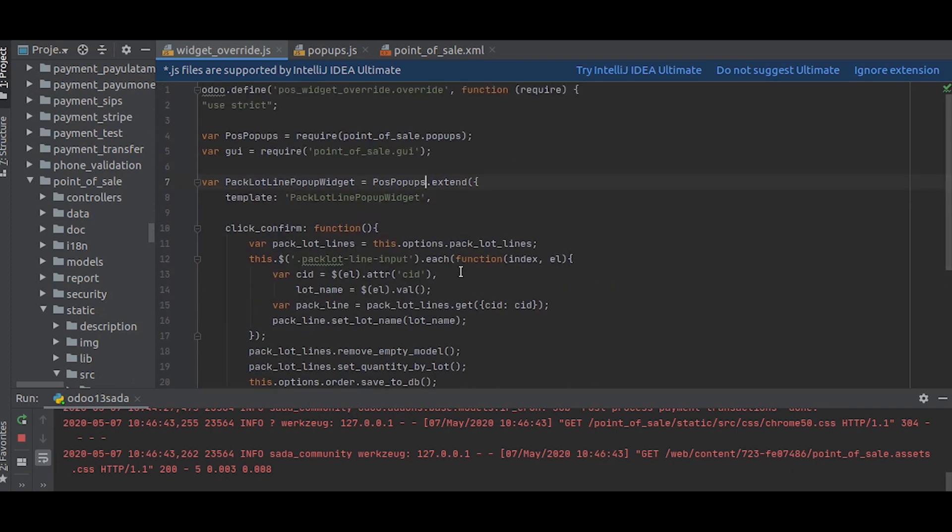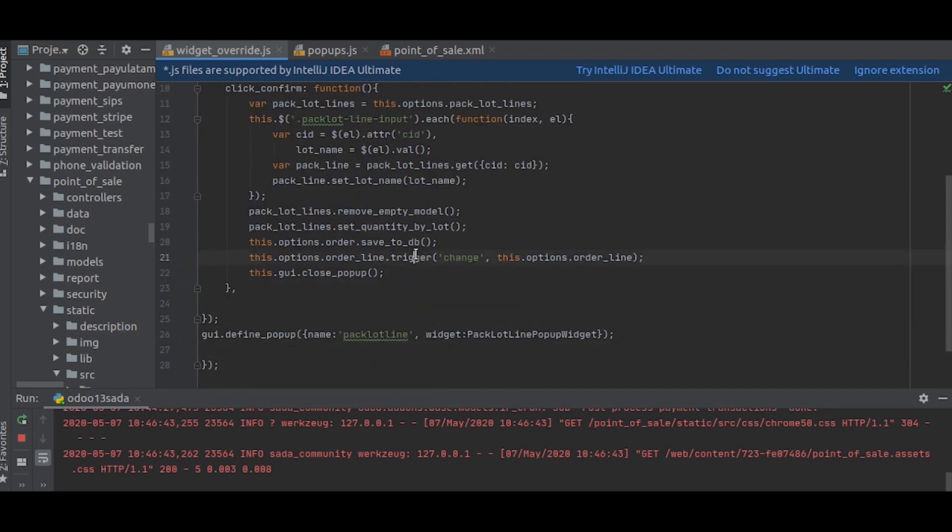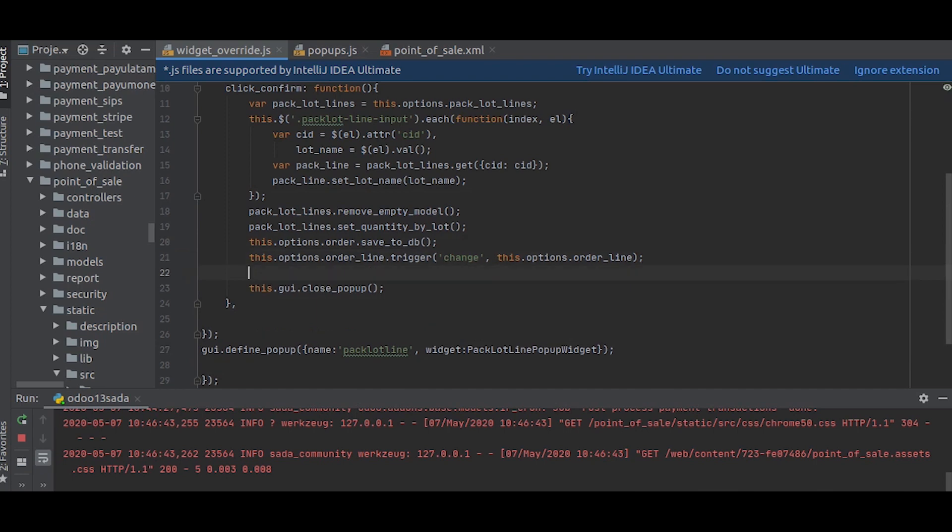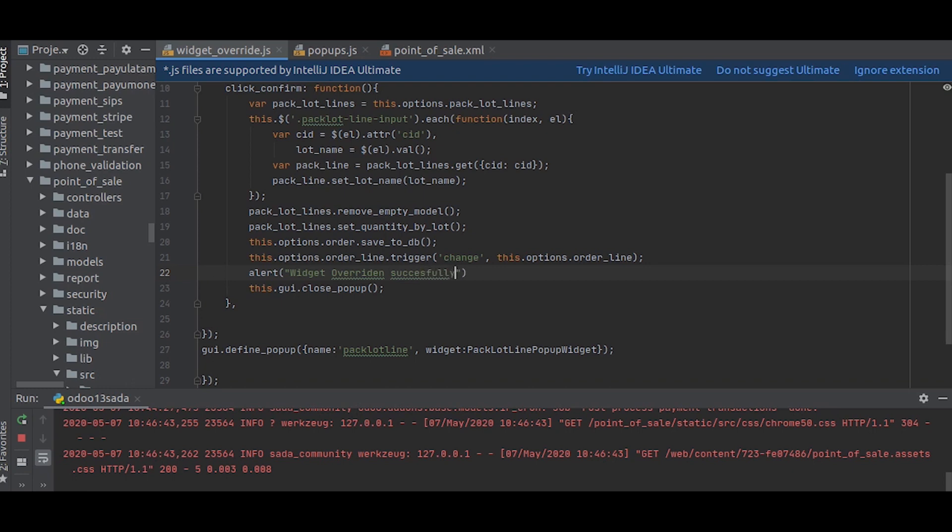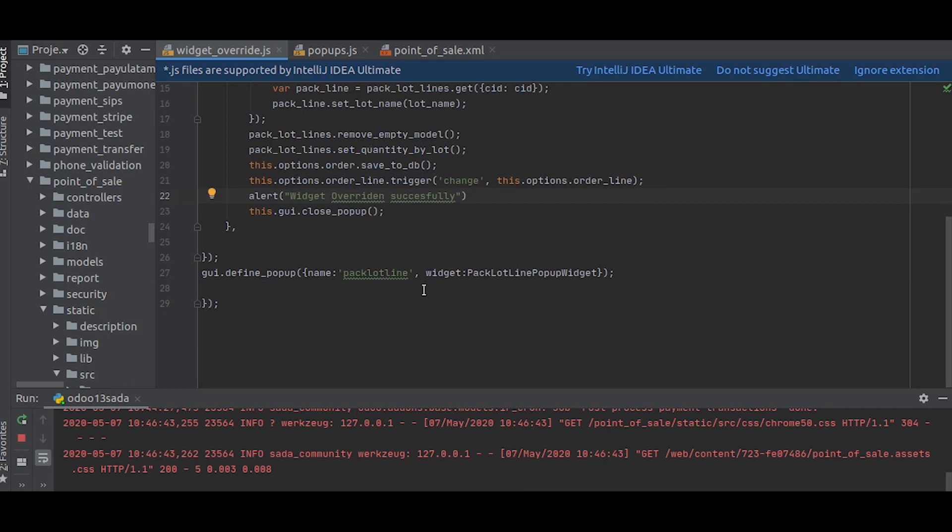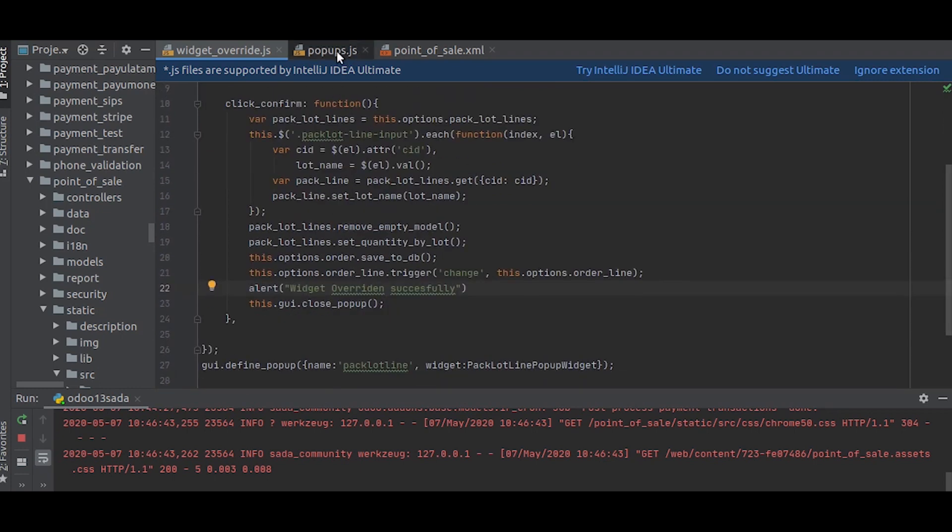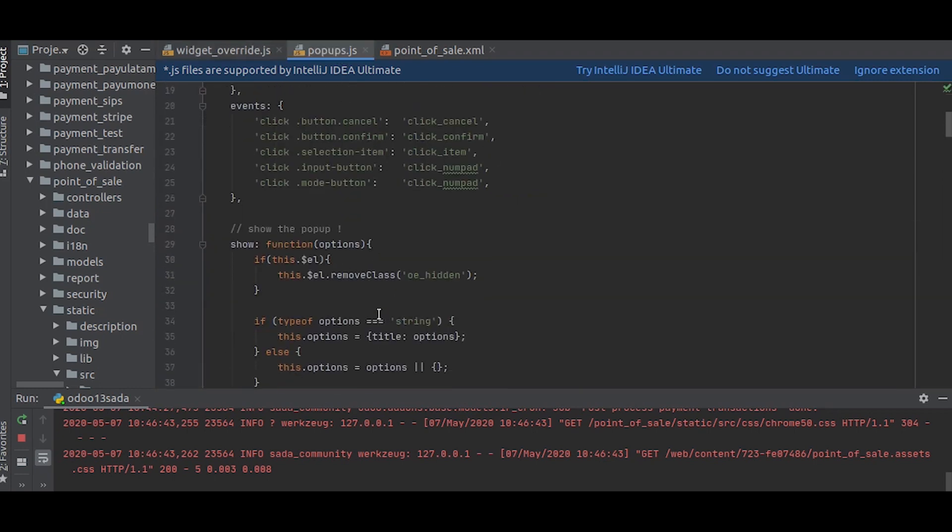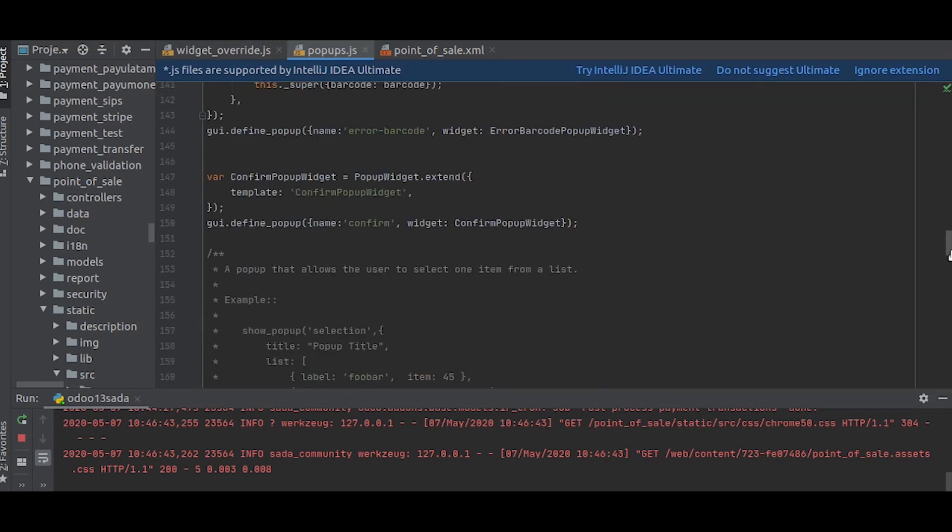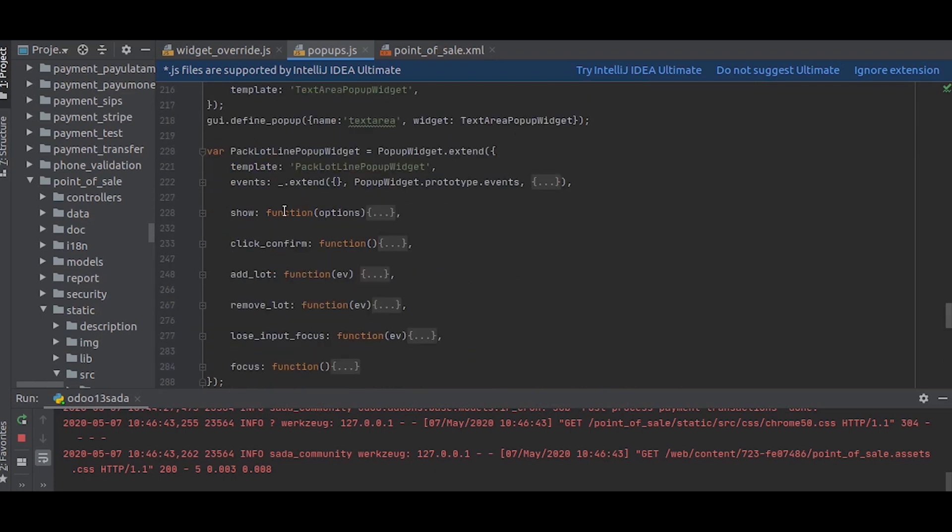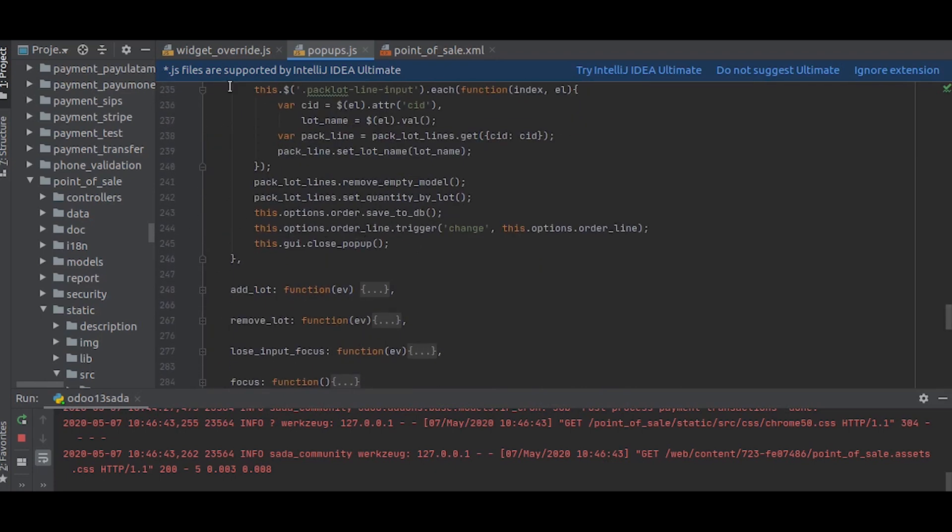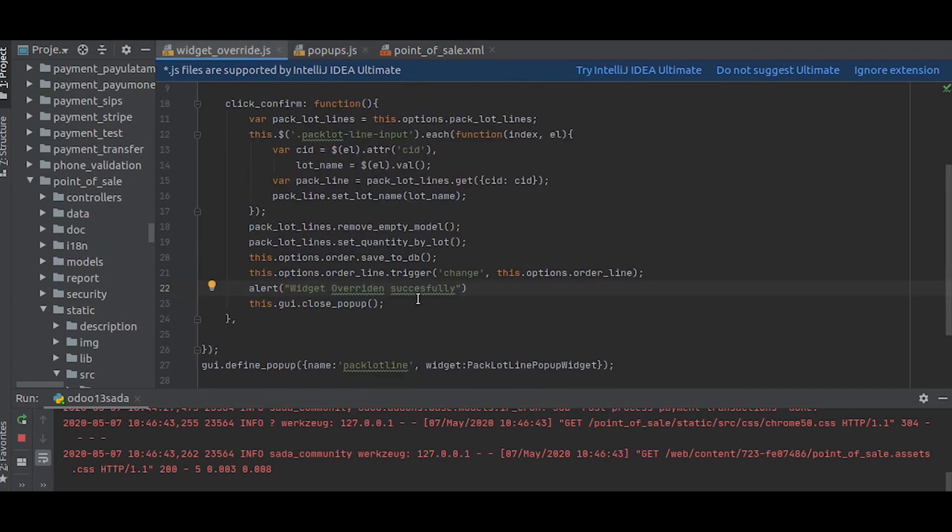Okay, we have defined it into a variable, so we will just use that variable to extend. That's it. We will just add our custom code here. We just want to show an alert, so we will give an alert: widget override.